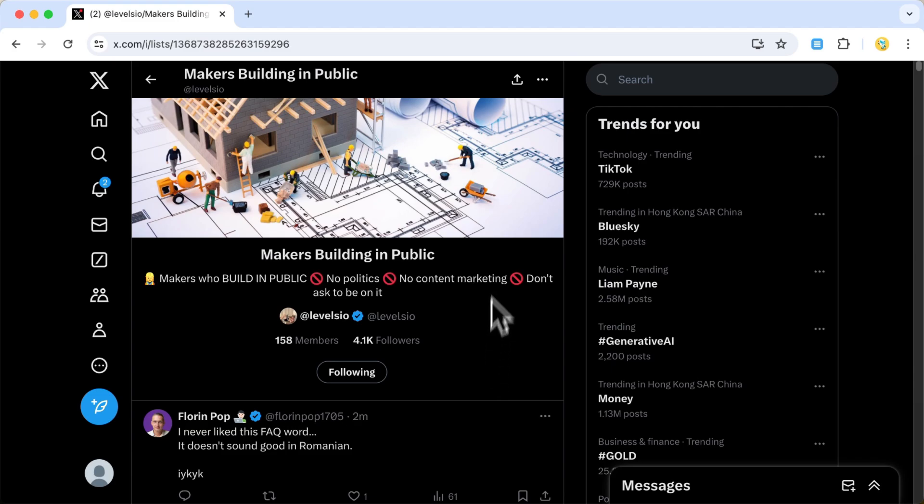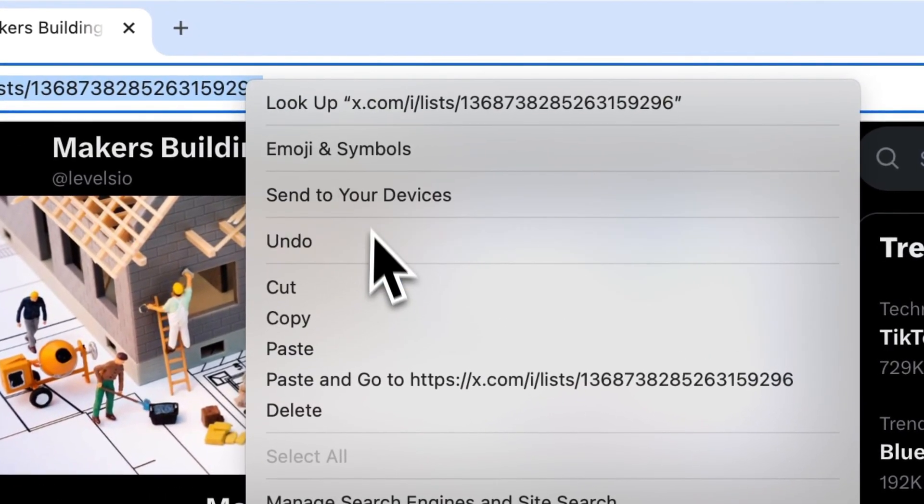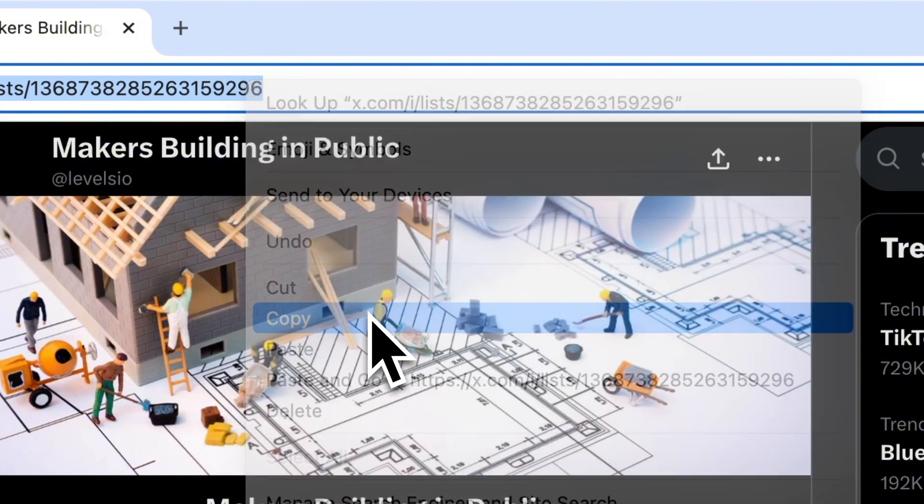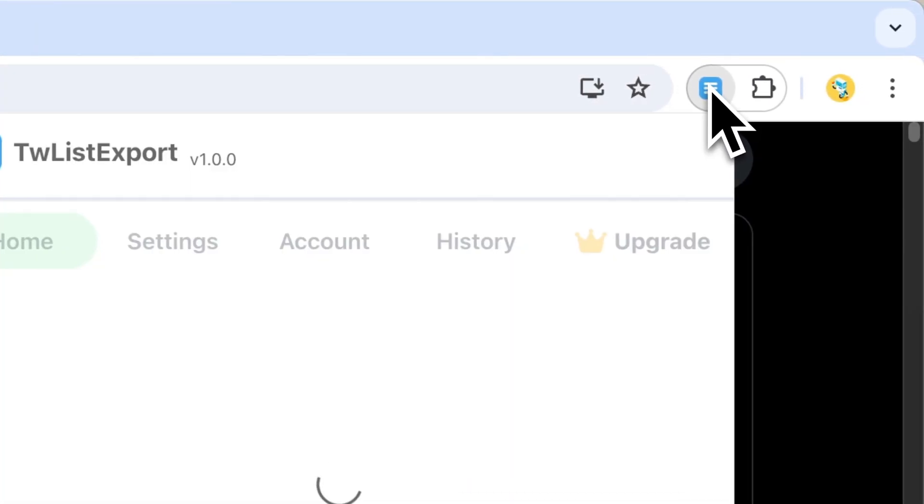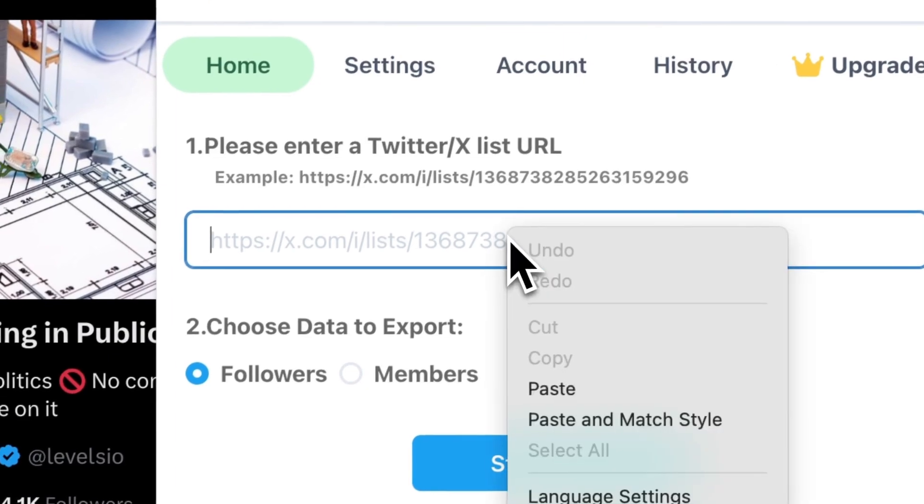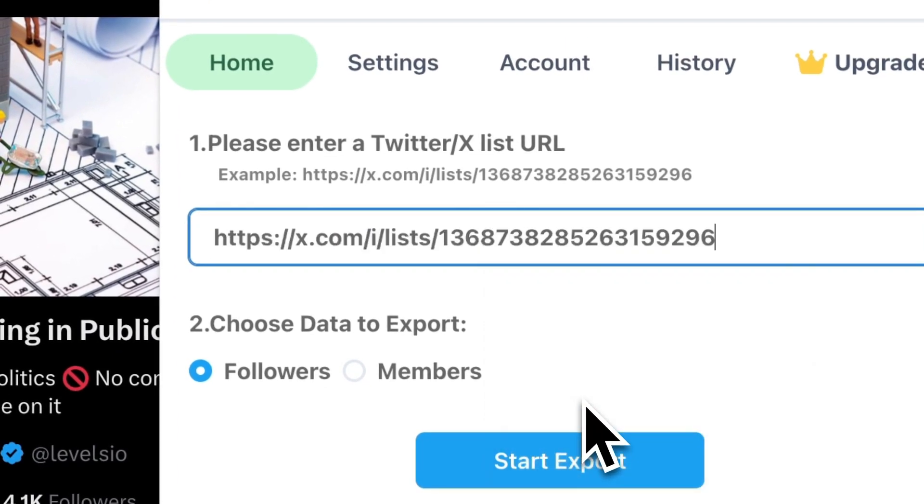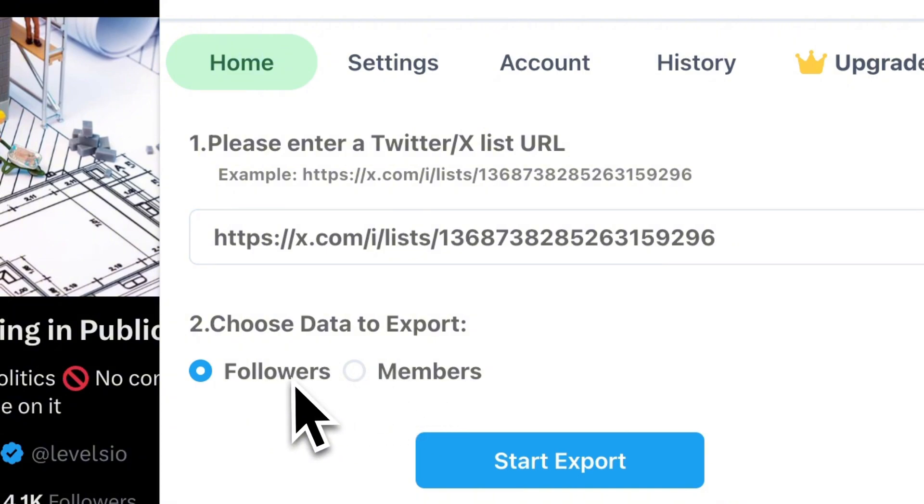First, copy the URL of the Twitter list you want to export. Then, open the TWList Export extension. You can find the link in the video description below. Paste the URL and hit Start Export. It's that simple.